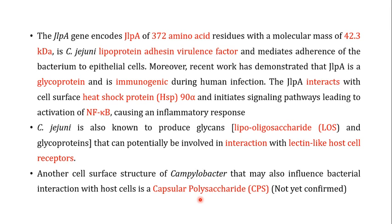If you remember when we discussed bacterial pharyngitis, I told you that Streptococcus pyogenes uses its capsule to avoid phagocytosis. Similarly, the capsular polysaccharide present in Campylobacter jejuni may be influencing the attachment of the bacteria to the host cell, but its function is not yet confirmed.